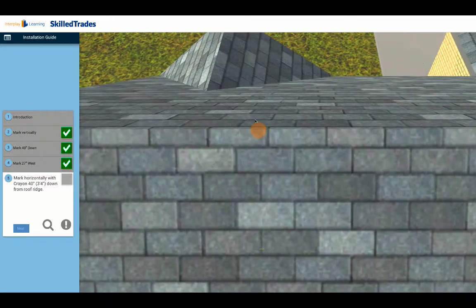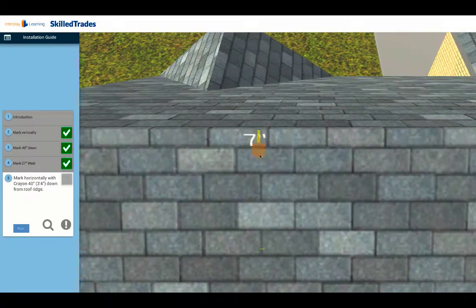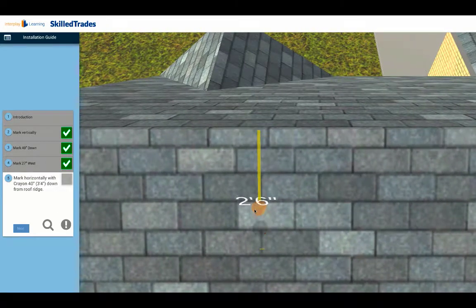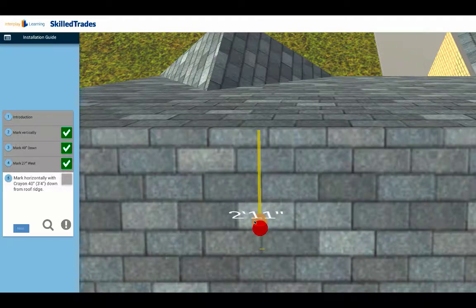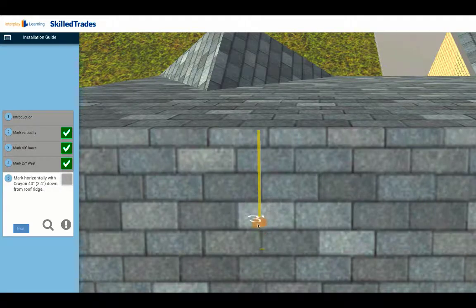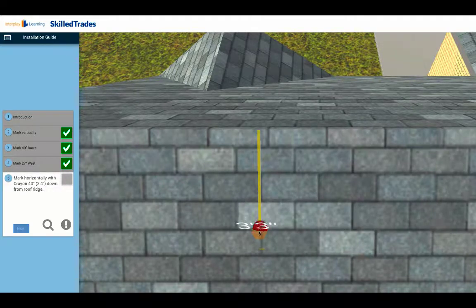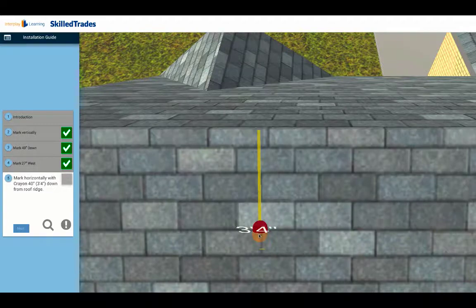And then from there again, you want to drag down your 36 inches for fire setback, but you want to make it a little bit safer, so you go more than 3 feet—you go 3 feet 4 inches—and you make your mark there.